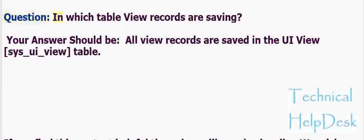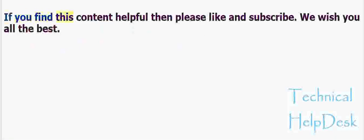Question: In which table are View records saved? All View records are saved in the sys_ui_view table. If you find this content helpful, please like and subscribe. We wish you all the best.